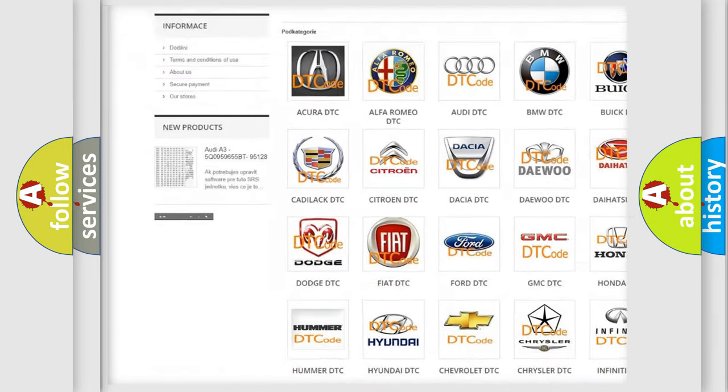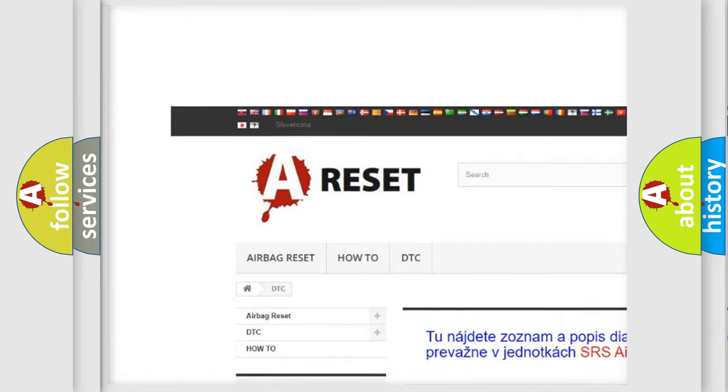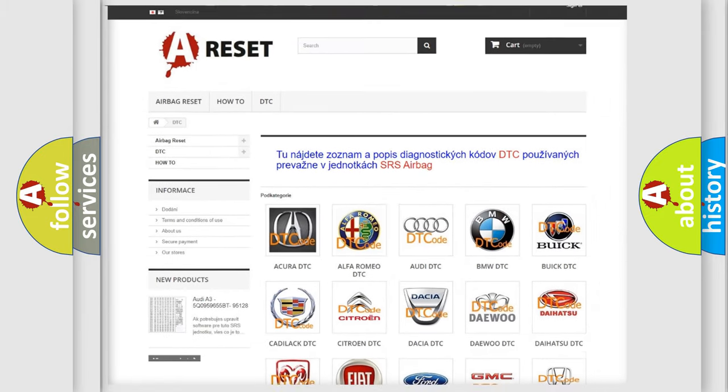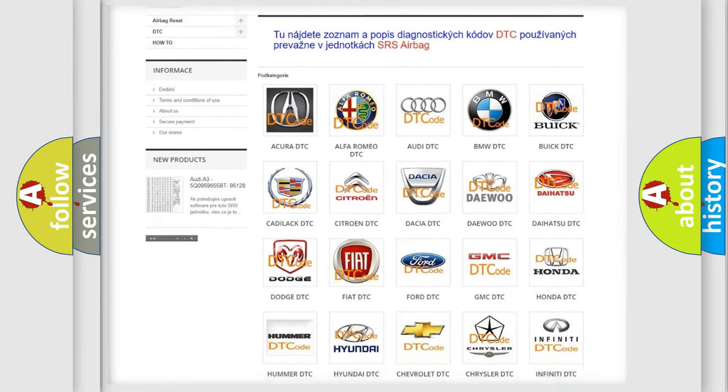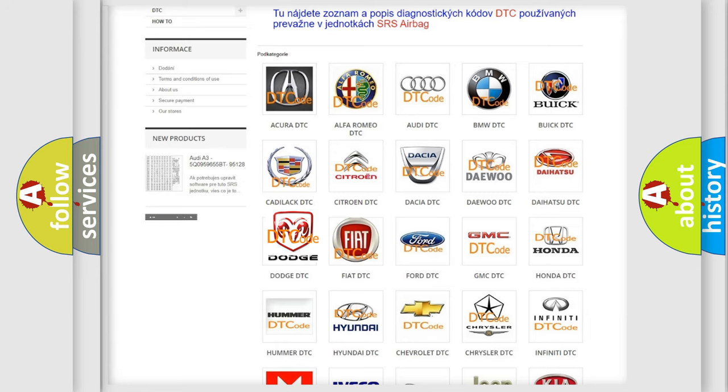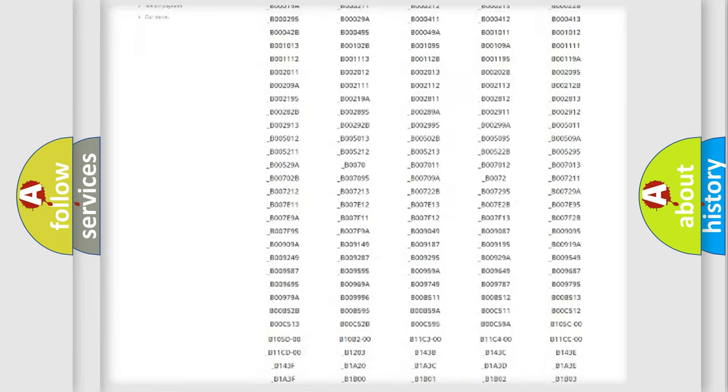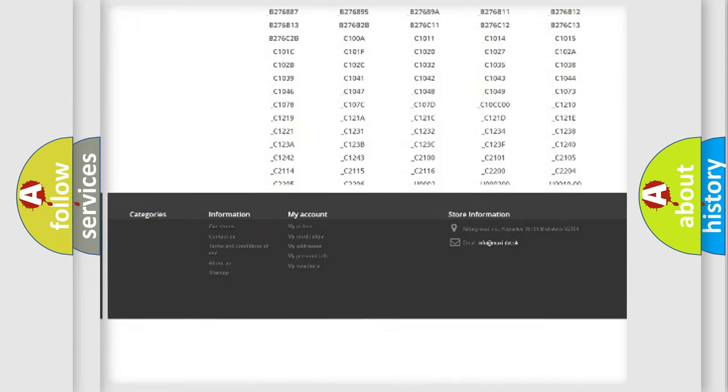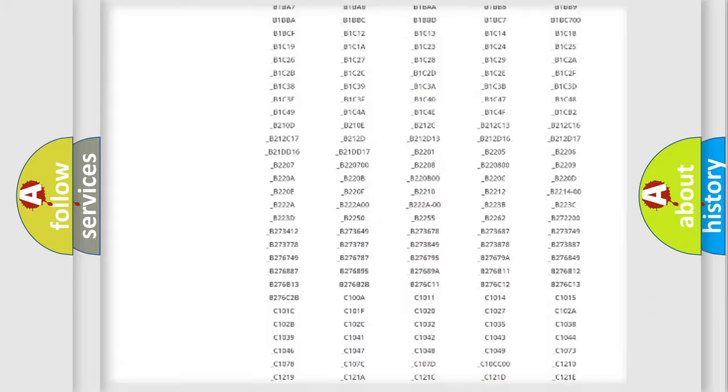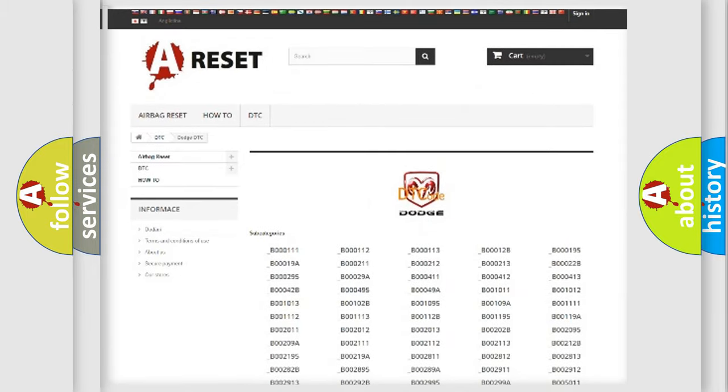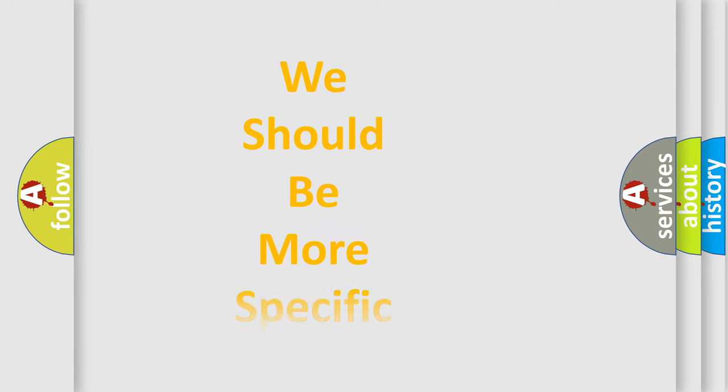Our website airbagreset.sk produces useful videos for you. You do not have to go through the OBD2 protocol anymore to know how to troubleshoot any car breakdown. You will find all the diagnostic codes that can be diagnosed in Dodge vehicles, and also many other useful things.